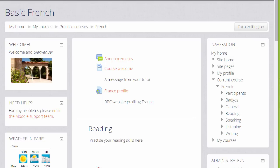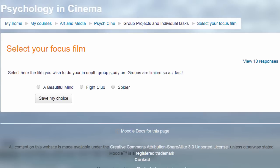It doesn't only have to be how well you feel you're progressing. For example, in this choice on a Film Studies course, the participants are asked to select which film they would like to focus on for their next project. As a teacher, you can always see the responses because you have a View Responses link to take you into the reports.